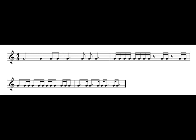...a 3 and a 4 and a, 1 and a 2 and a 3 e and a 4 e and a, 1 e and a 2 e and a 3 e and a 4 e and a. Okay, so again...